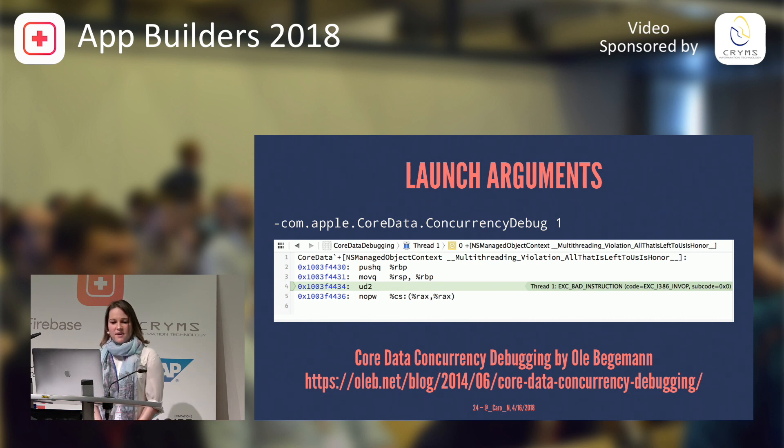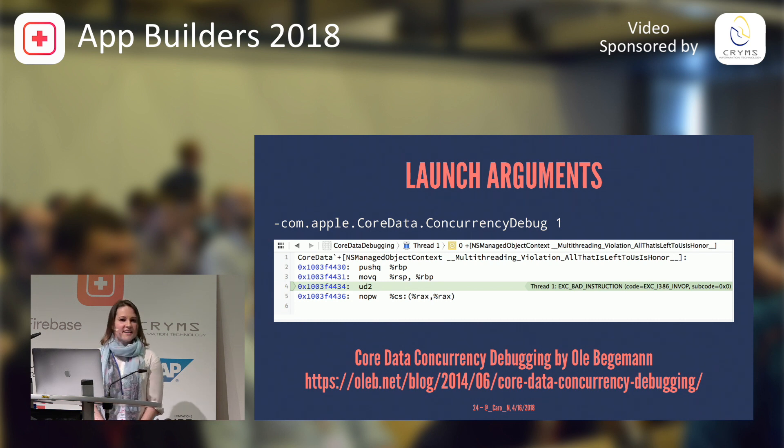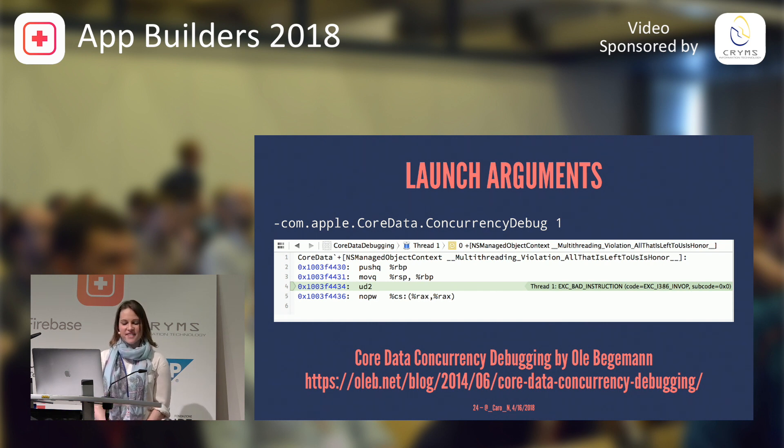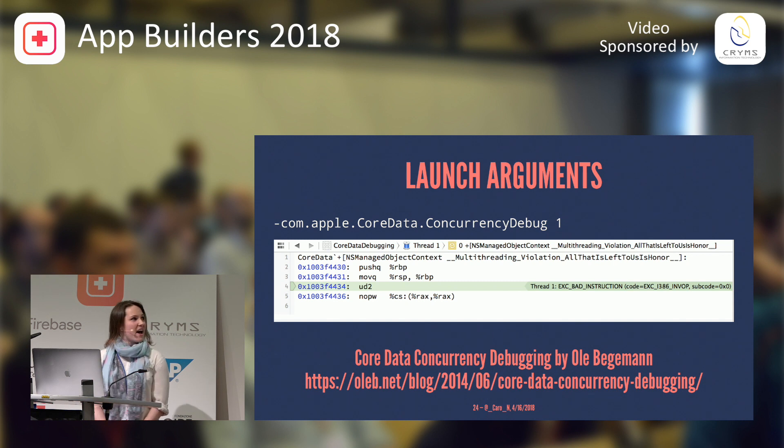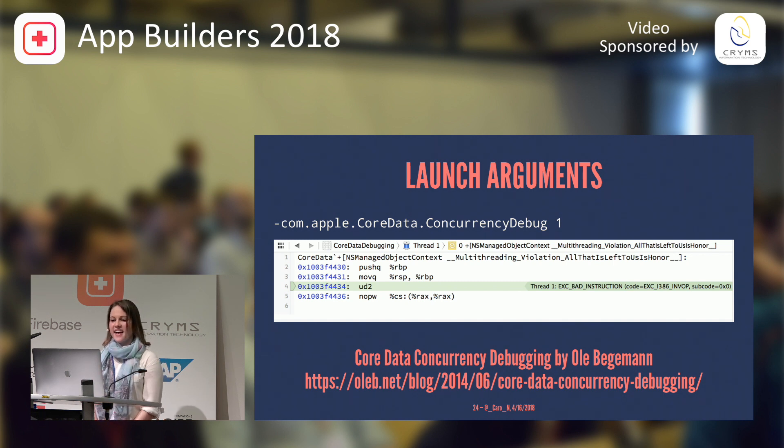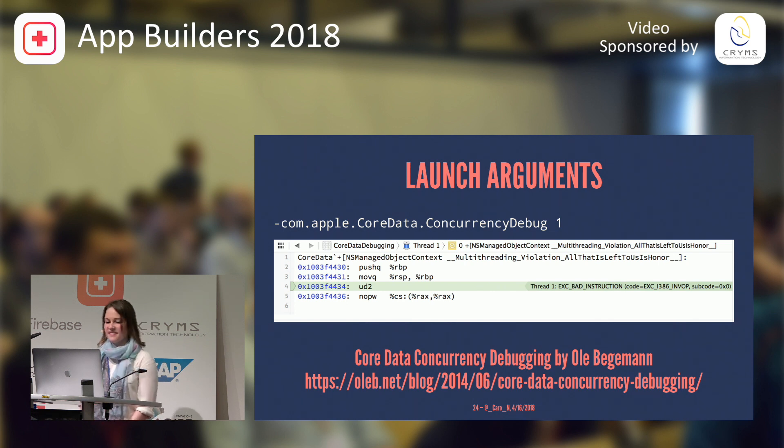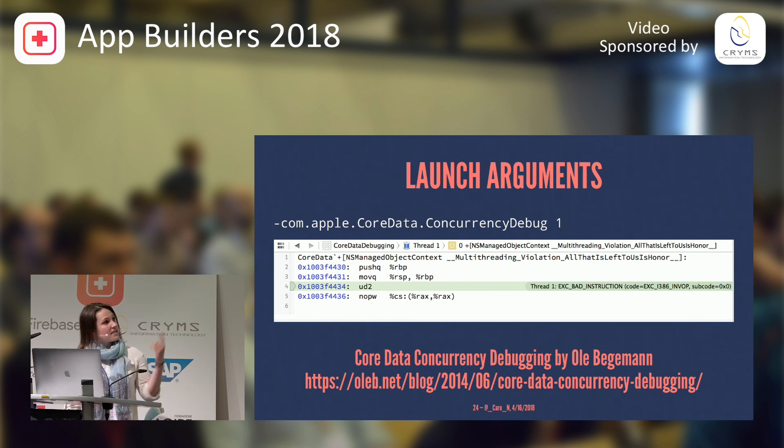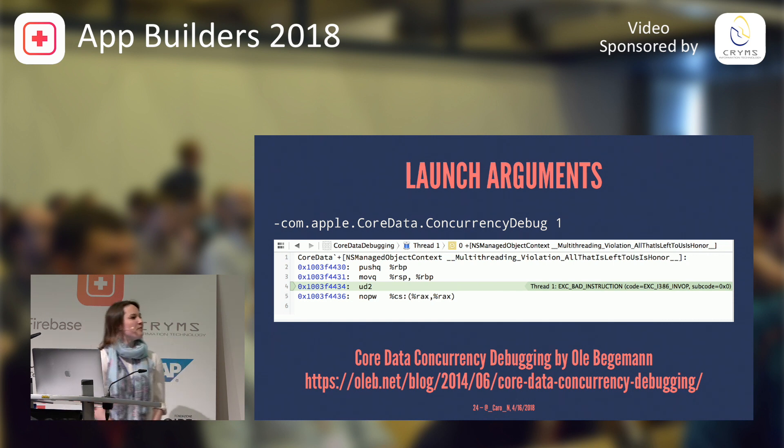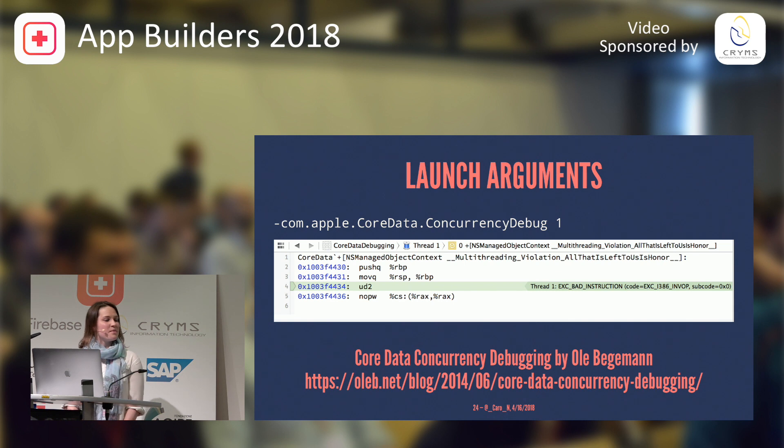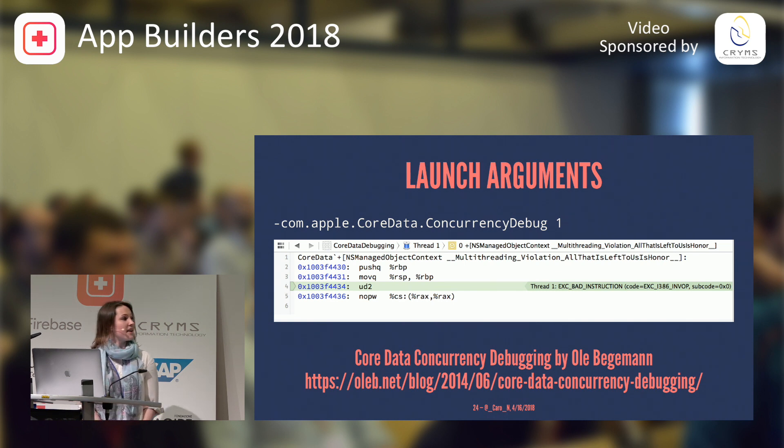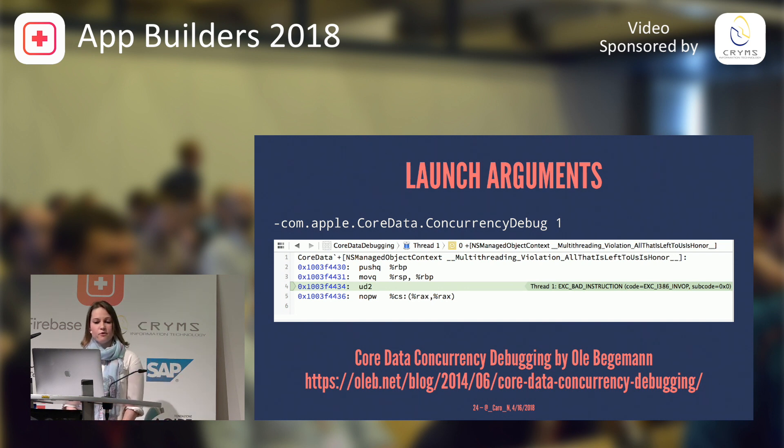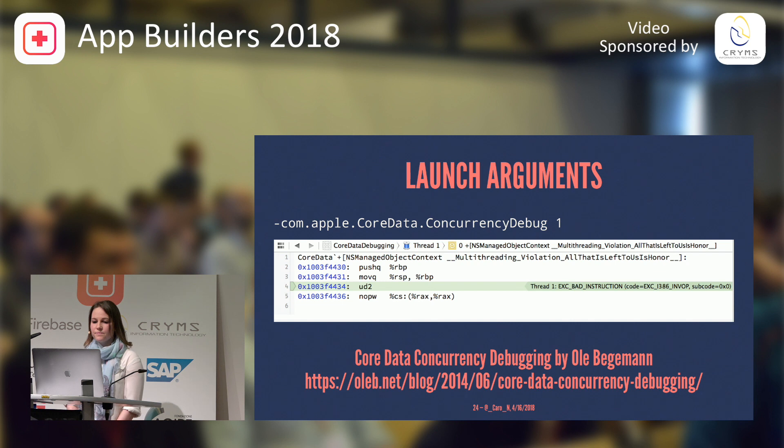A little fun fact about this, Apple decided with iOS 6, oh, it might be a great idea to turn this on by default. Well, a lot of apps started to crash, and Apple soon decided, ah, maybe this wasn't the greatest idea. So, yeah, if you run into this, you will see this wonderful all that is left to us is honor. And if you want to learn a little bit more about how you can resolve these issues and why they are happening, there is a great blog post by Ola Begemann from 2014 that will tell you how you can resolve these.